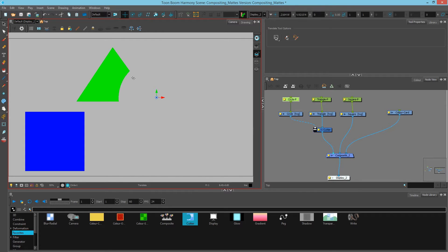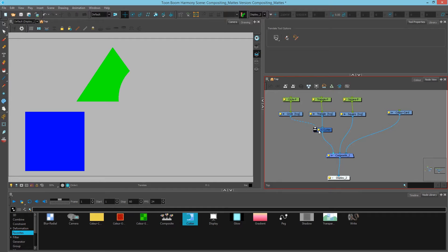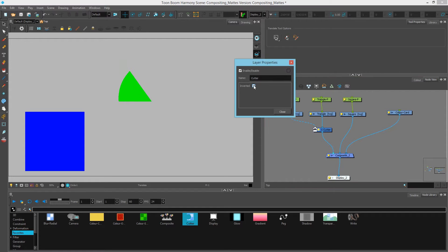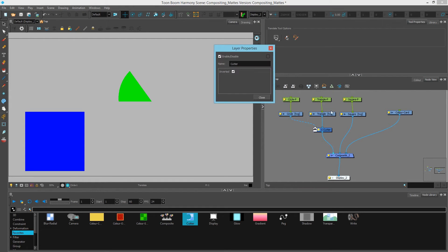So essentially the circle is a shape that we call a mat that cuts away the triangle. And if I choose to move this circle around, you can see that it cuts away different parts of the triangle as I move it. Now you can also reverse this — you can say I want this triangle only to show up where that circle shows. To do this, click on the yellow square of the cutter to bring up the layer properties, then choose Inverted, which says the triangle will only show up where the circle shows, essentially inverting the mat process.